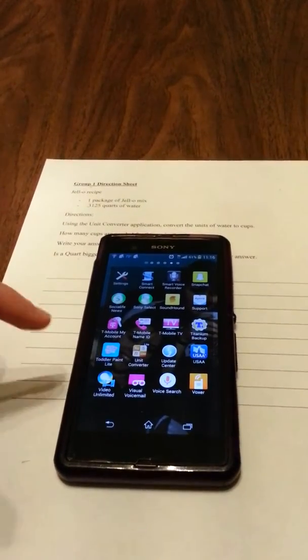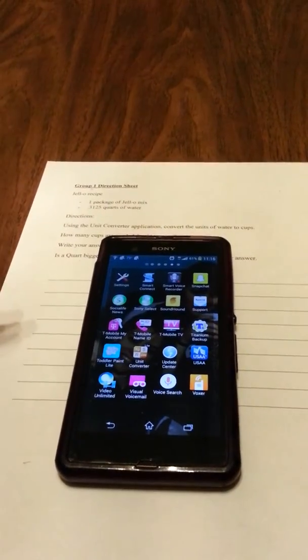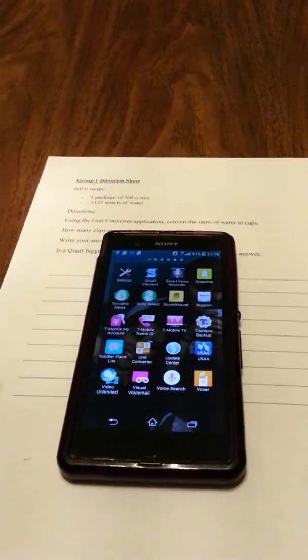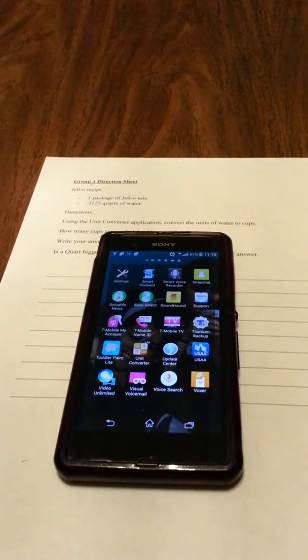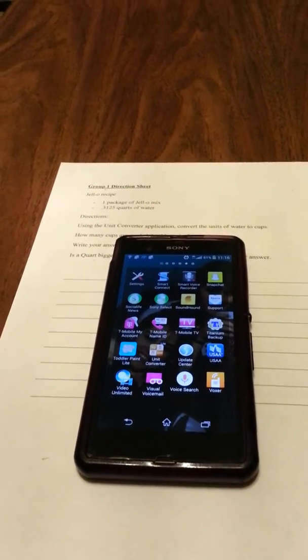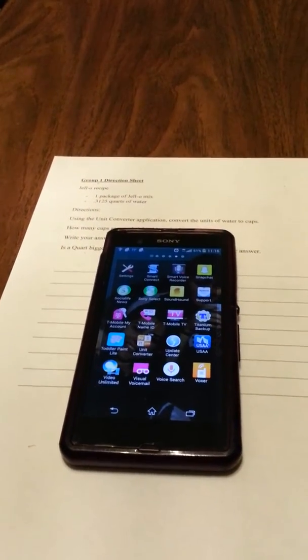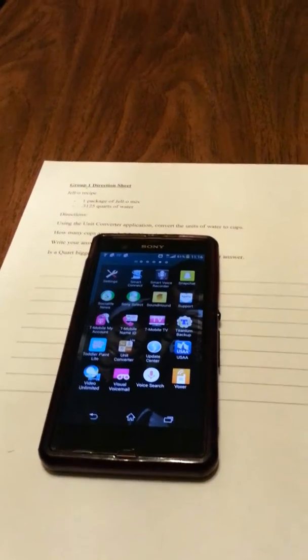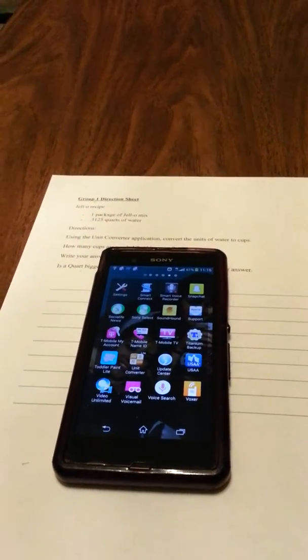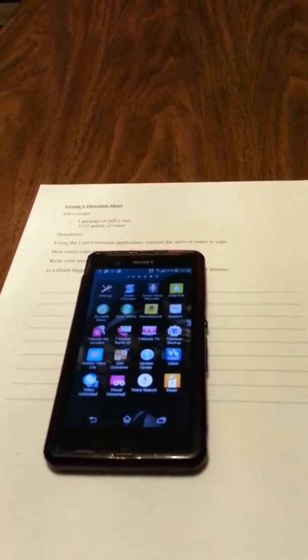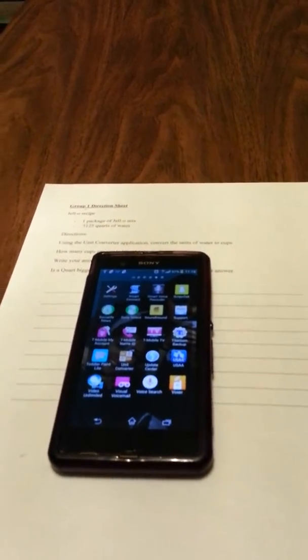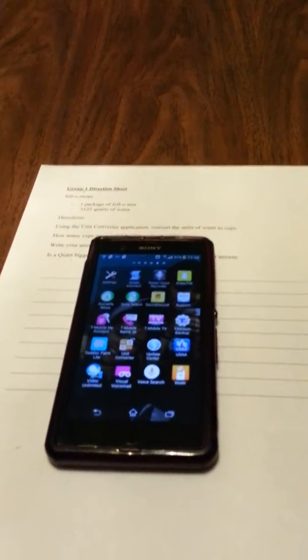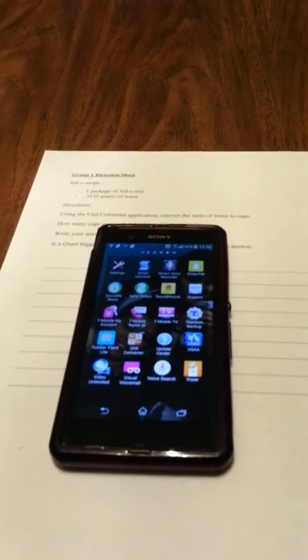All right students, so what you're going to be doing is you're going to be using the unit converter in order to determine how much water you need to mix with your package of Jello mix.